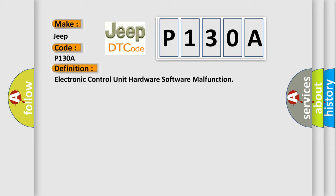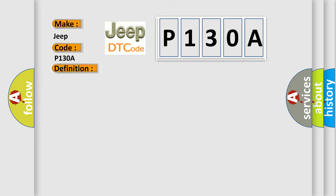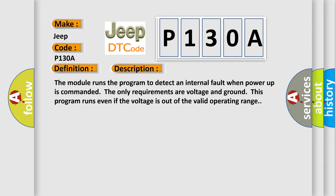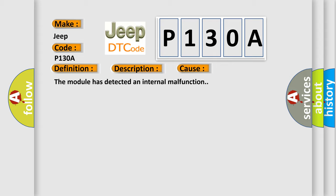And now this is a short description of this DTC code. The module runs the program to detect an internal fault when power-up is commanded. The only requirements are voltage and ground; this program runs even if the voltage is out of the valid operating range. This diagnostic error occurs most often in these cases: The module has detected an internal malfunction.